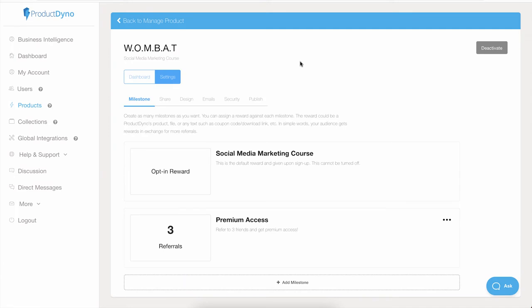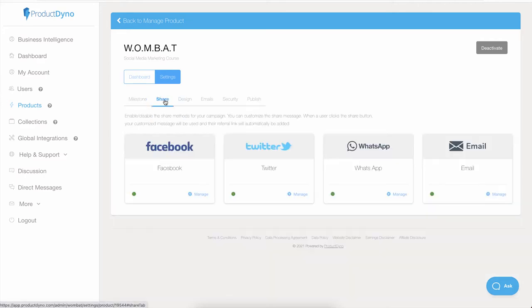Hi, in this video we will look inside the social sharing settings of WOMBAT. Once we are inside our product or collection, click on the Share tab. Here you will see we have multiple social sharing options and all of them are enabled by default.